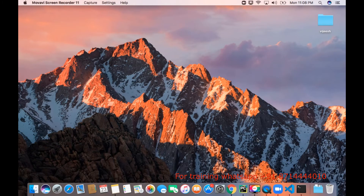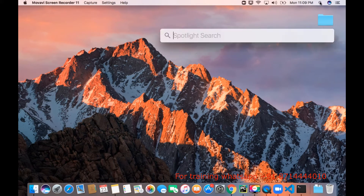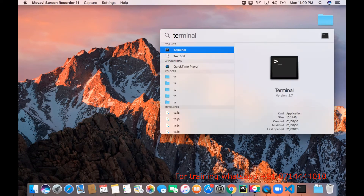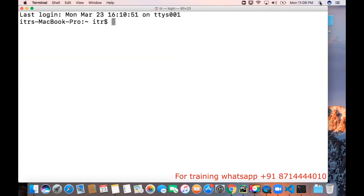Here I am going to demo the use of dictionary in Python. I am opening a Python shell — to get the Python shell, type python.